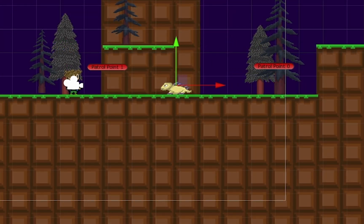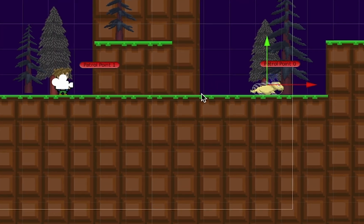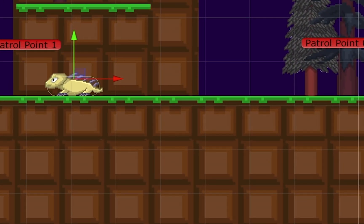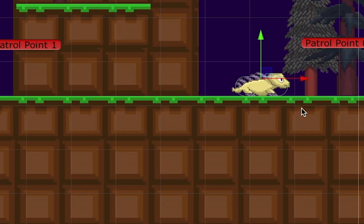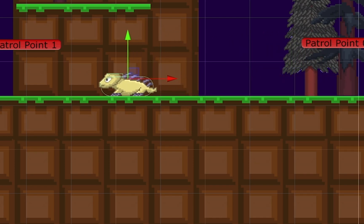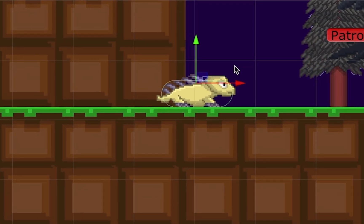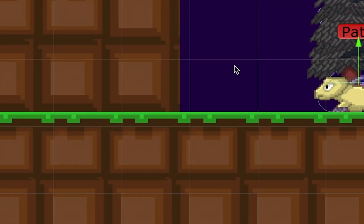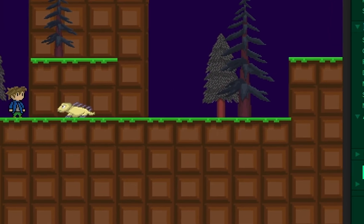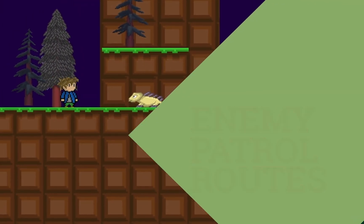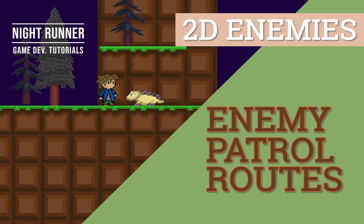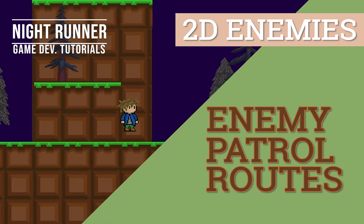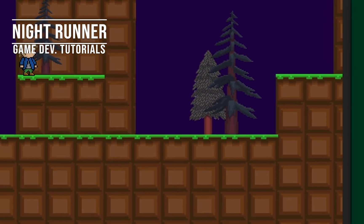All right, so you'll notice now that he flips back and forth really nicely when he hits those patrol points. Thanks for watching another Night Run Studio game development video. If you enjoyed this one, please be sure to hit the like button, or subscribe to the channel. We'll see you next time.